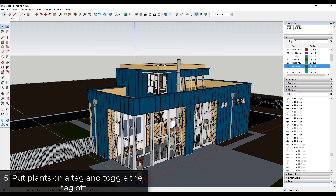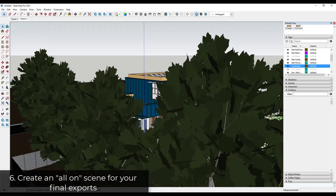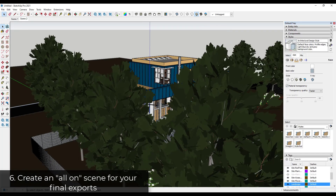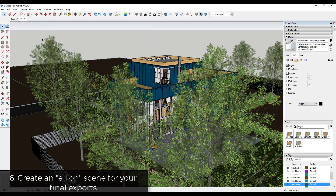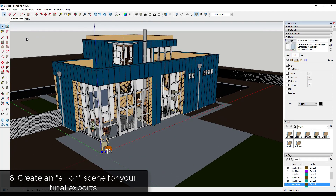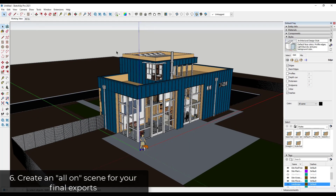For those worried about turning everything off, we can just create a new scene. We'll add a scene, turn everything back on by toggling landscape back on, create a style with textures and profiles if you want them, and call this the 'All On' style. Then we'll rename the first scene 'Working View'. That way I can do my work in the working view and when I need to export views I can toggle over to that other scene.